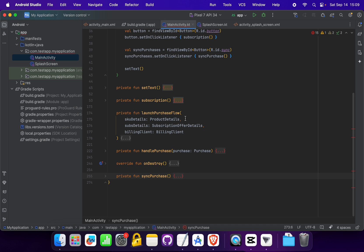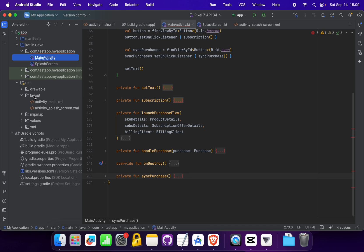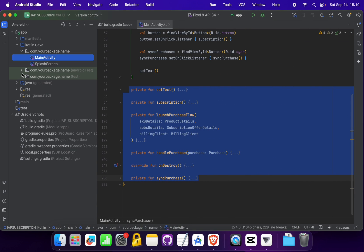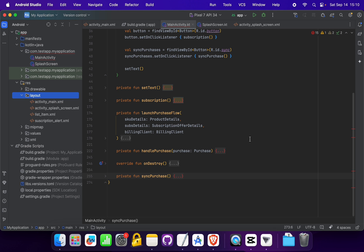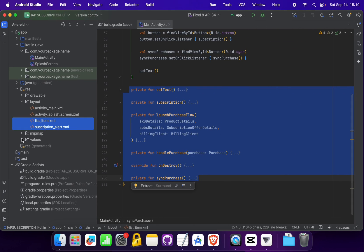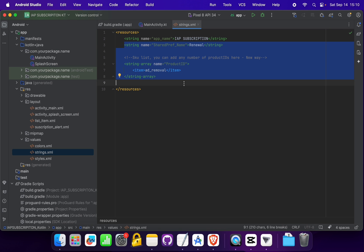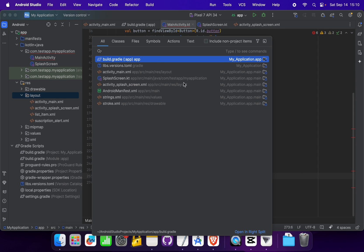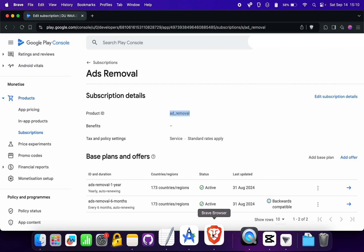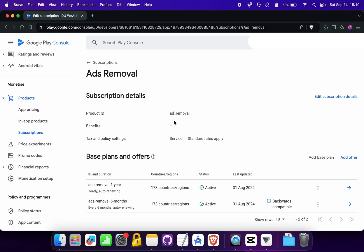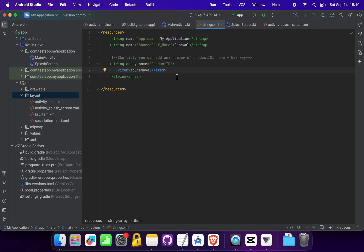Now let's copy the required methods and paste them inside our project. It shows some errors because it requires layout dependencies, so from the source project's layout section we copy the list item and subscription alert layouts and paste them inside our layout folder. Then we open the strings file and copy both keys — including the product ID — and paste them inside our strings file.